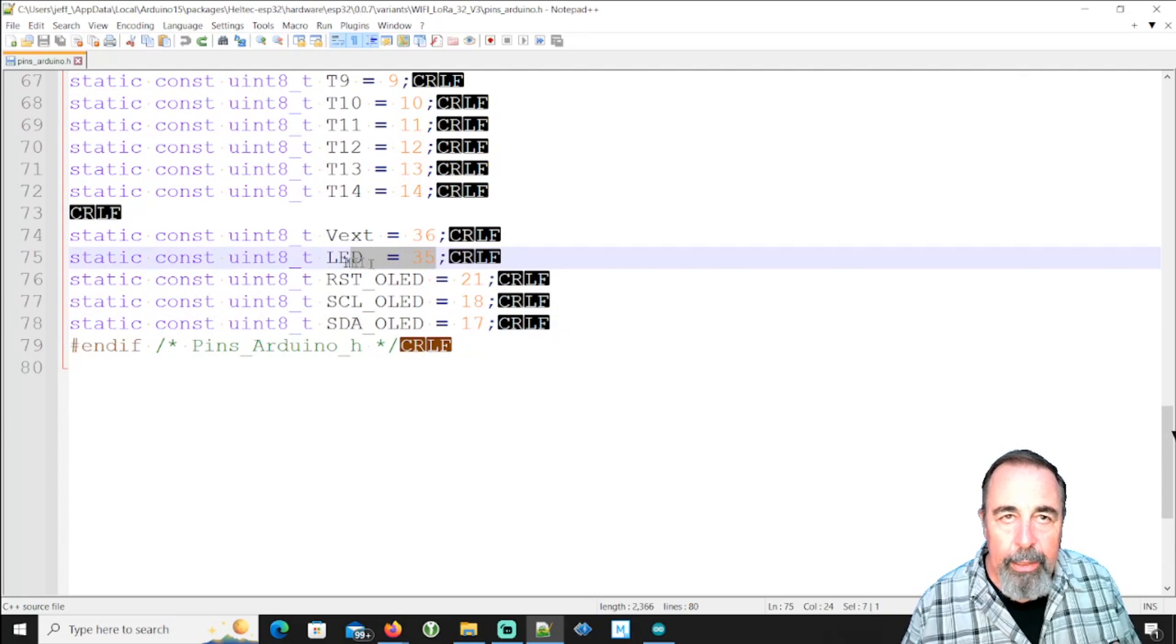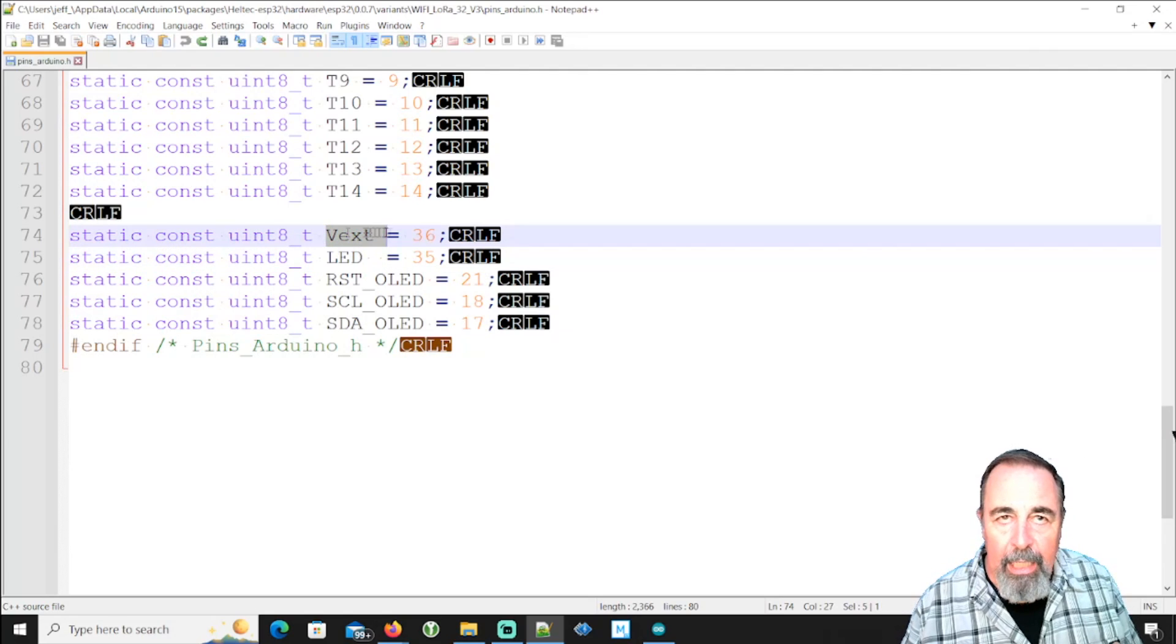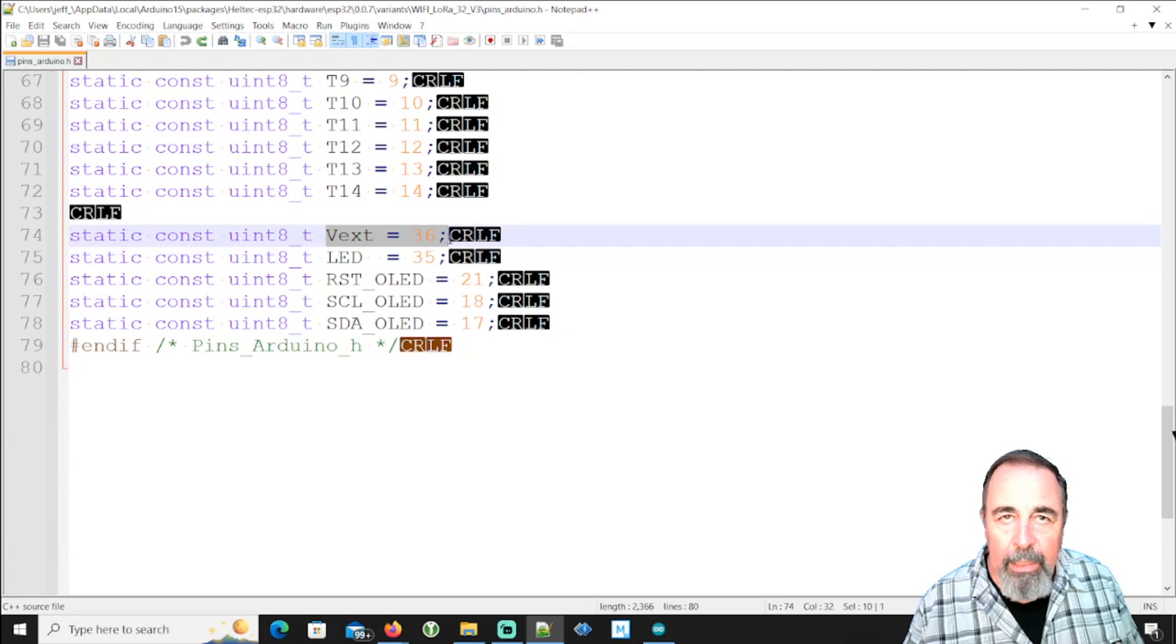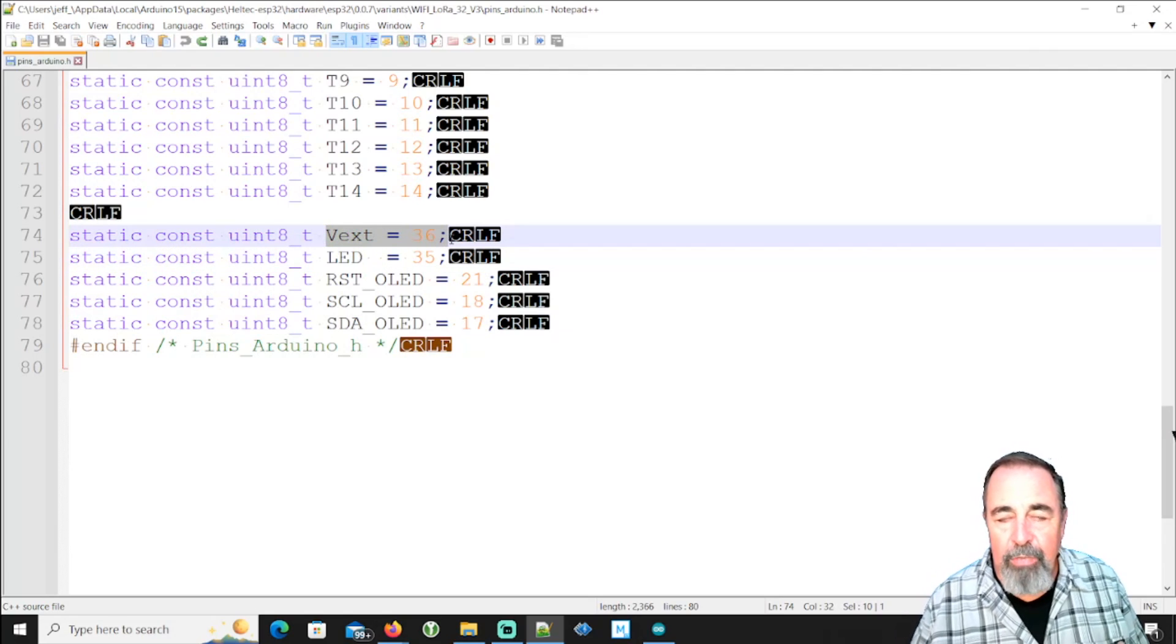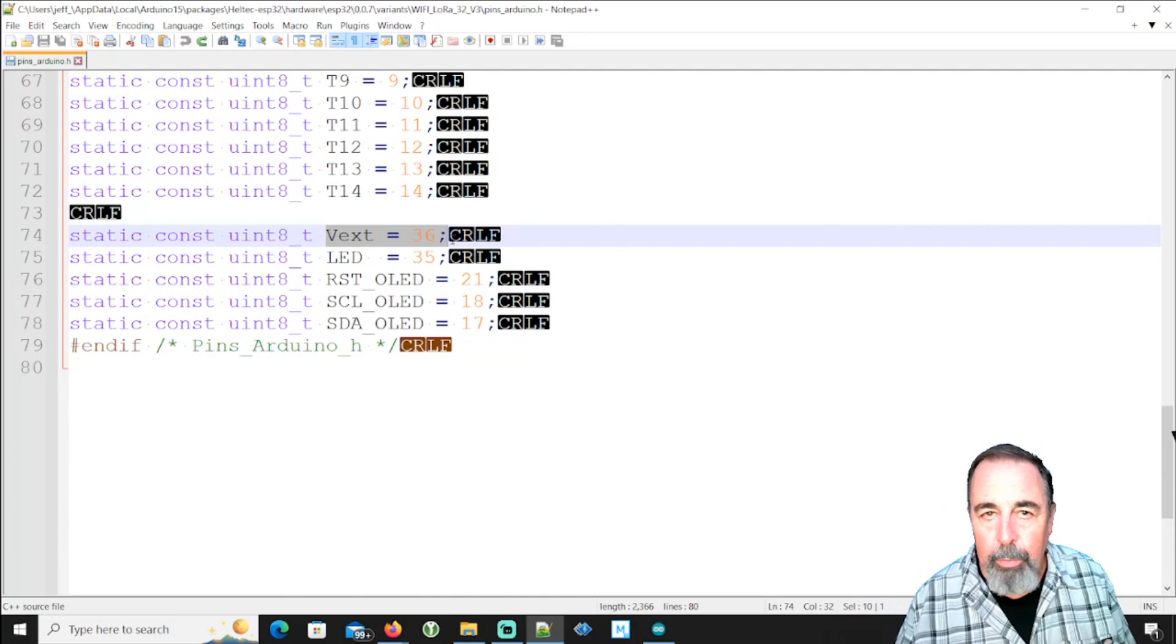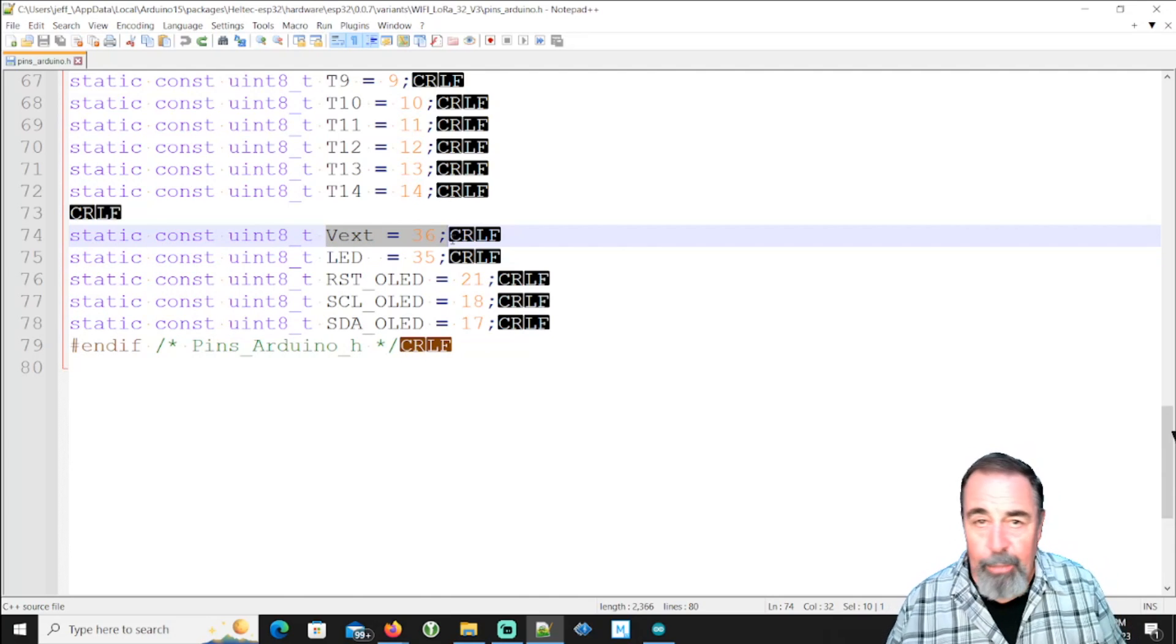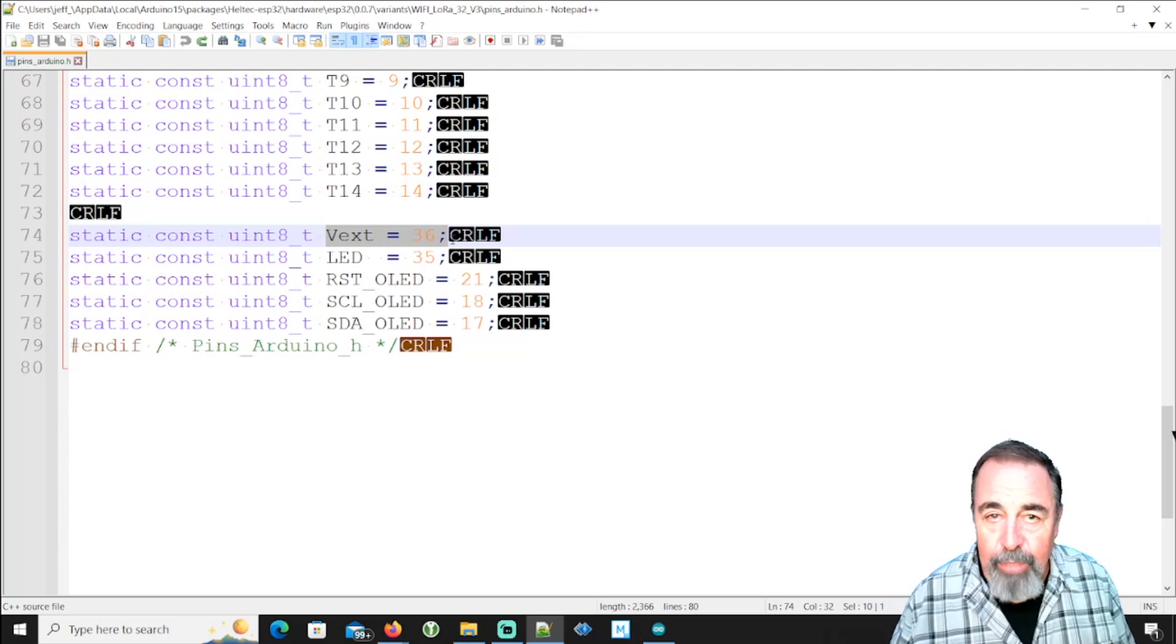The onboard LED is 35 and VXed is pin 36. And I think that that actually powers on the OLED display. Yeah, because to answer some of the other questions,